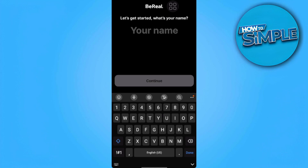In this video I am going to show you how to log back into your Beryl account. So let's get started. If in any case you accidentally logged out of your Beryl account, this is what we're going to do.